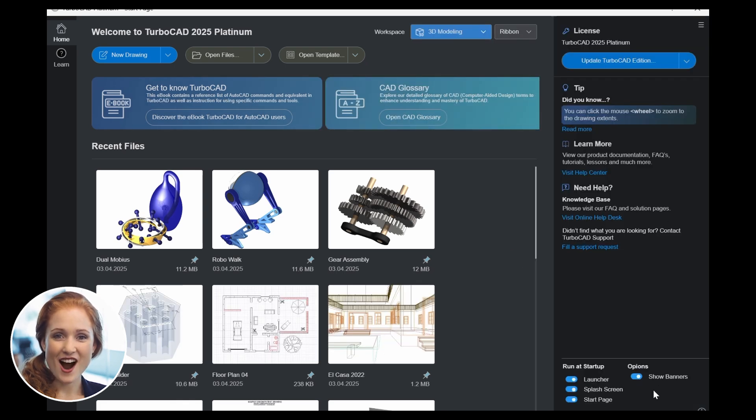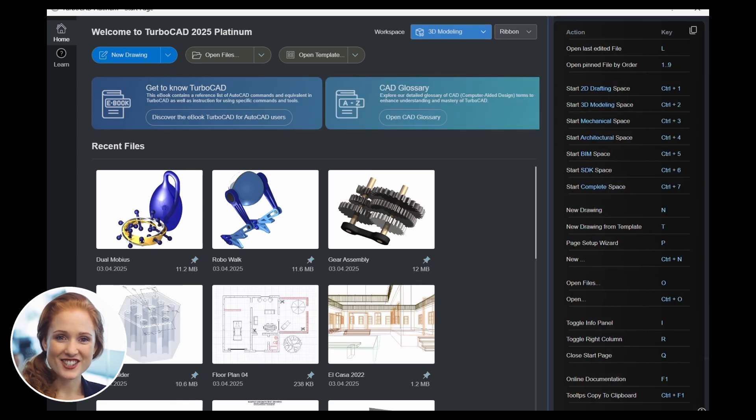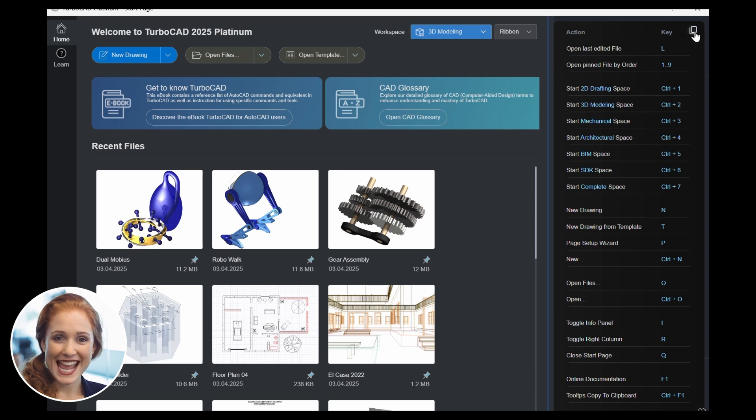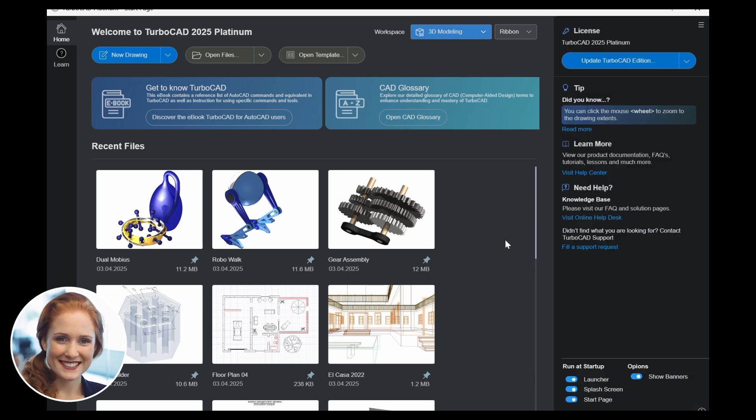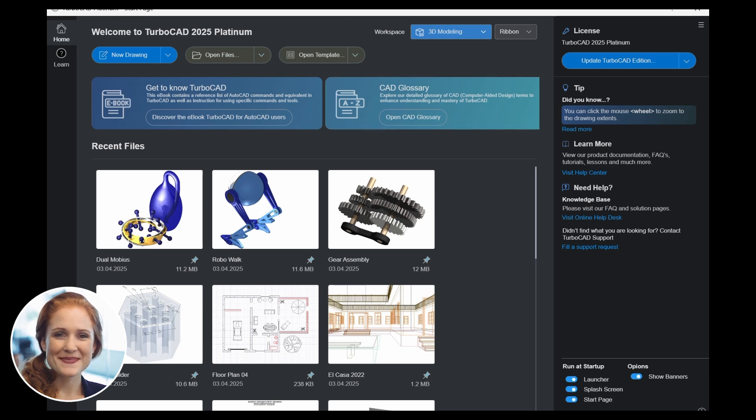TurboCAD provides all the tools you need and the control you want. TurboCAD combines precision and efficiency with organized workspaces, professional templates, and a streamlined start screen.